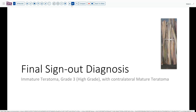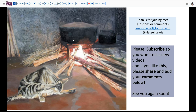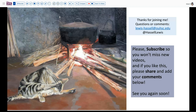Our final sign-out diagnosis on this case is immature teratoma, grade three, high grade, with a contralateral mature teratoma. I hope that's answered some of your questions about teratomas and the differential considerations we may face. We invite you to subscribe so you'll catch future releases, and we always welcome your comments — if you have topics you'd like us to discuss or questions about something said or shown, please comment below or contact me directly. Thanks so much for joining us.